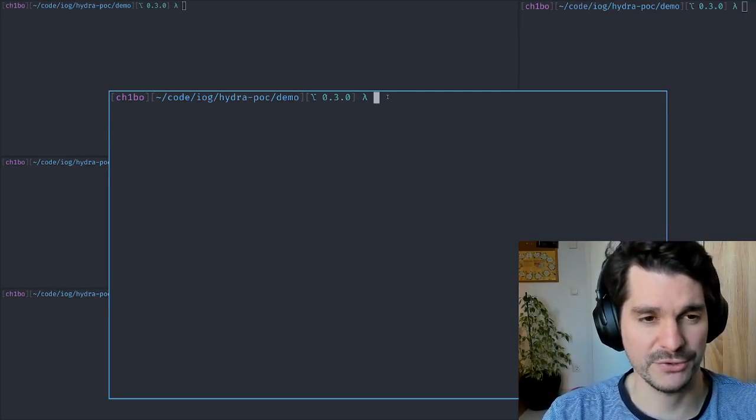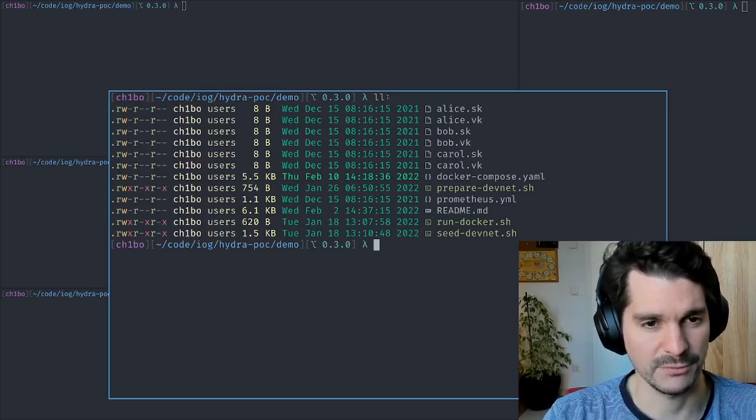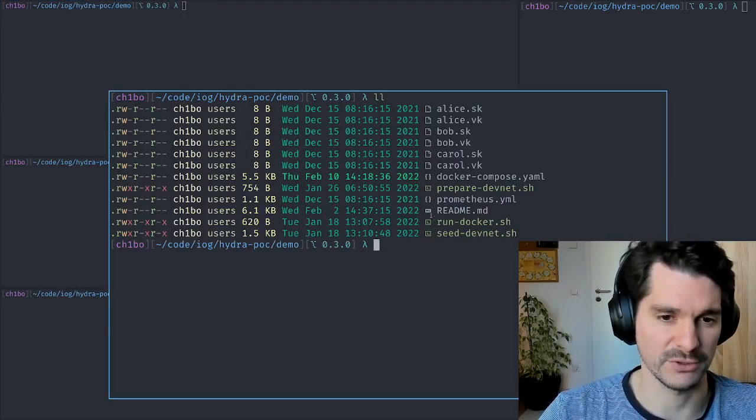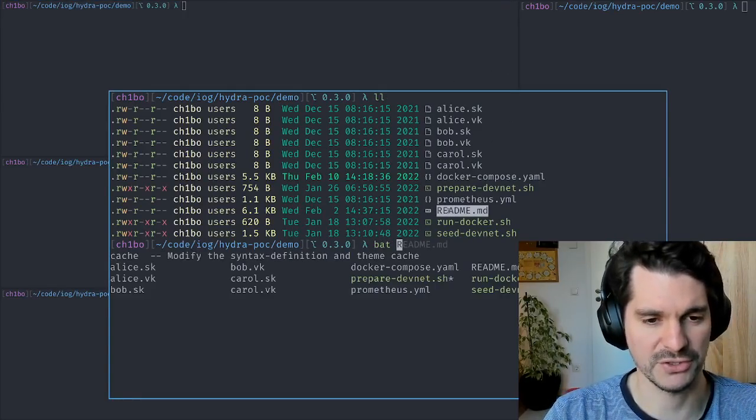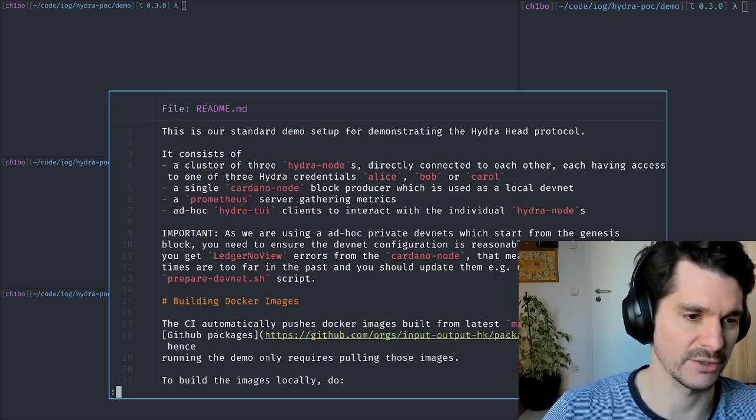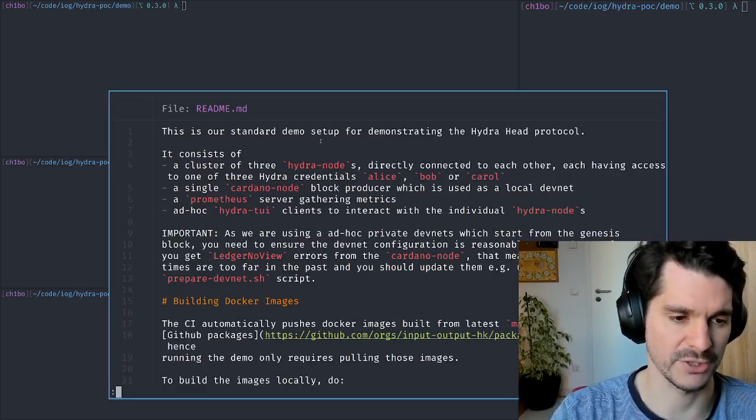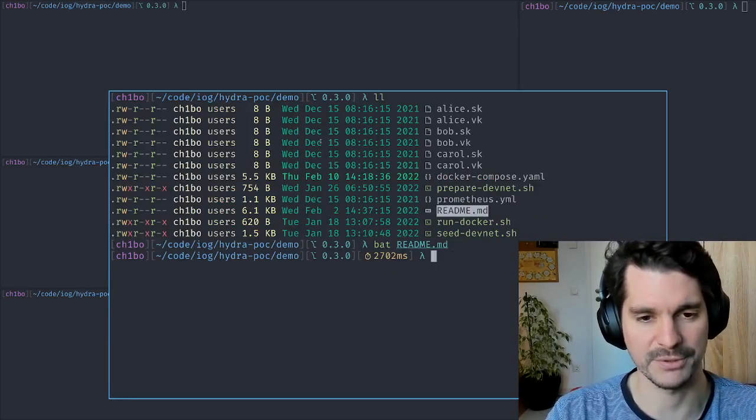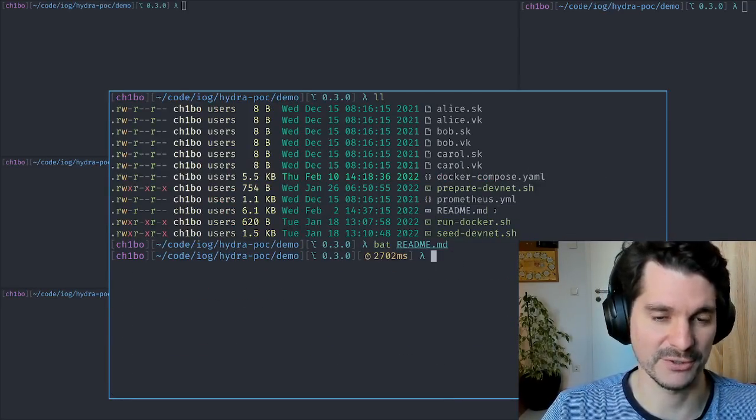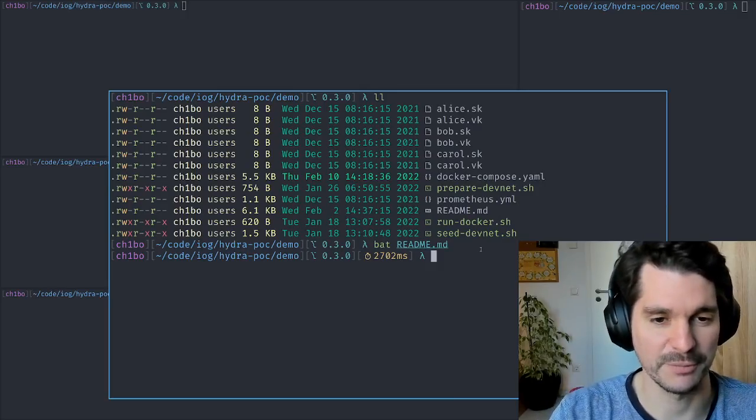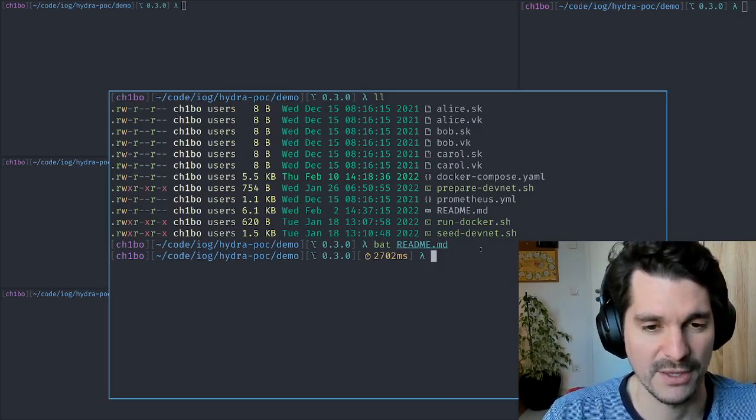On the repository you will find the demo directory which includes instructions for how to start what I'm showing here today. So I'd be glad if you can also try it out and give some feedback on whether it works for you as well.